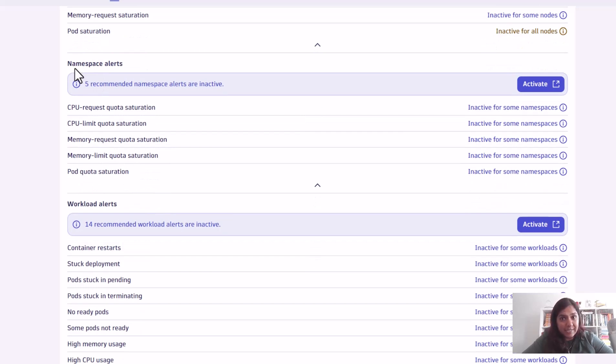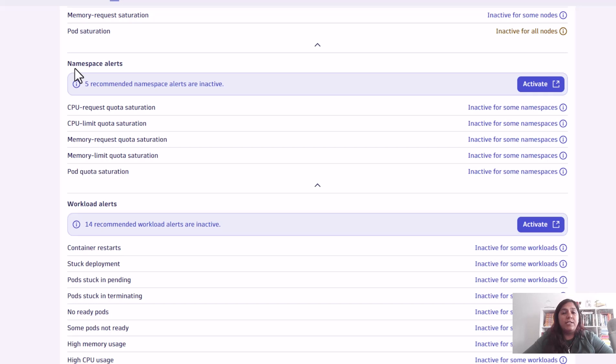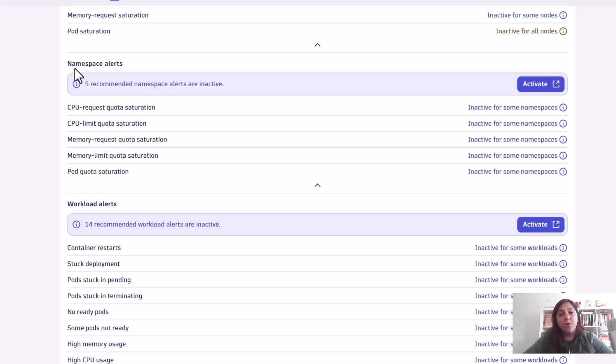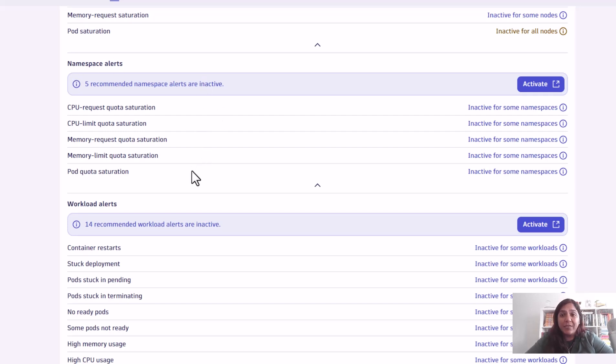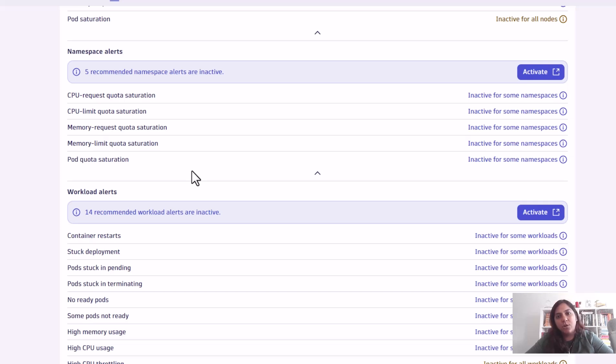Within the Kubernetes tech stack, namespaces are very important. You want to know if there are quota problems on your namespaces, memory request problems, or pod saturation quota issues. You can turn on all of those alerts on different namespace levels, or enable them for some namespaces but not all. You can pick and choose.